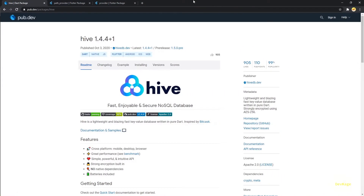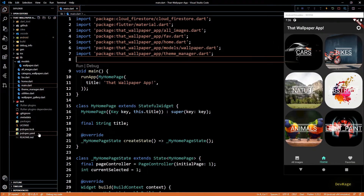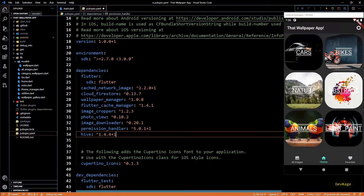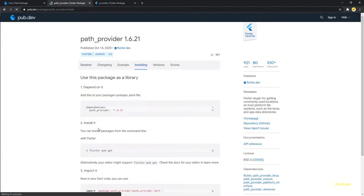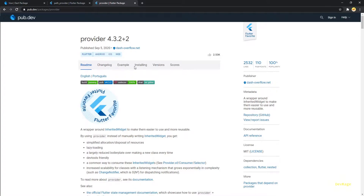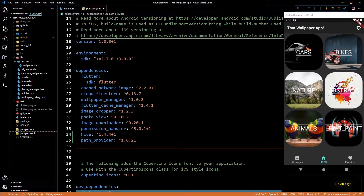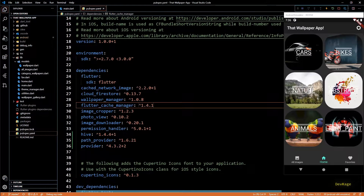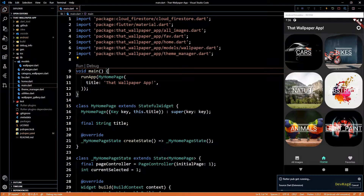Without wasting any time, let's get started. First I'll get all the packages we'll be needing. The first one is Hive — a database solution I'll use to store the document IDs of wallpapers marked as favorite. Next is path_provider, which will help us get the path to the current app's document directory. It is needed to initialize Hive. And lastly, provider, which helps with state management and I'll use it to pass around the list of favorite wallpaper document IDs across widgets.